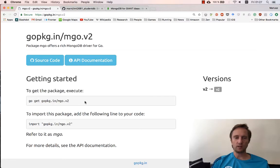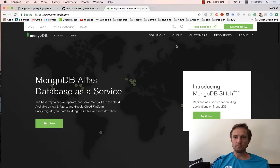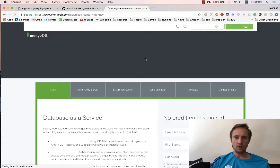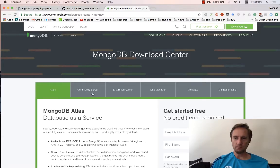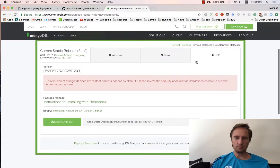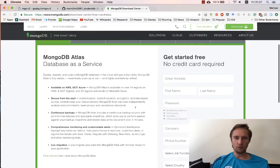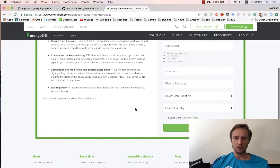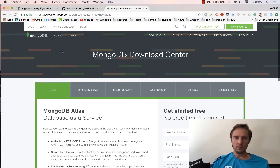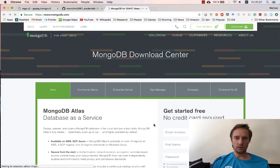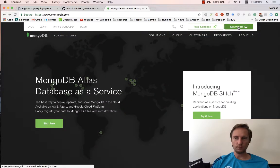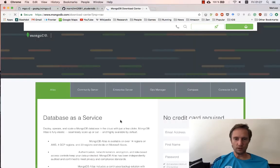I've already run this command so I have the dependency sorted. I've already installed Mongo — you go and download the version for your operating system. Pick a community server, pick your operating system and install it. I'm currently running 3.4.2 on this laptop but the latest one is 3.4.9.